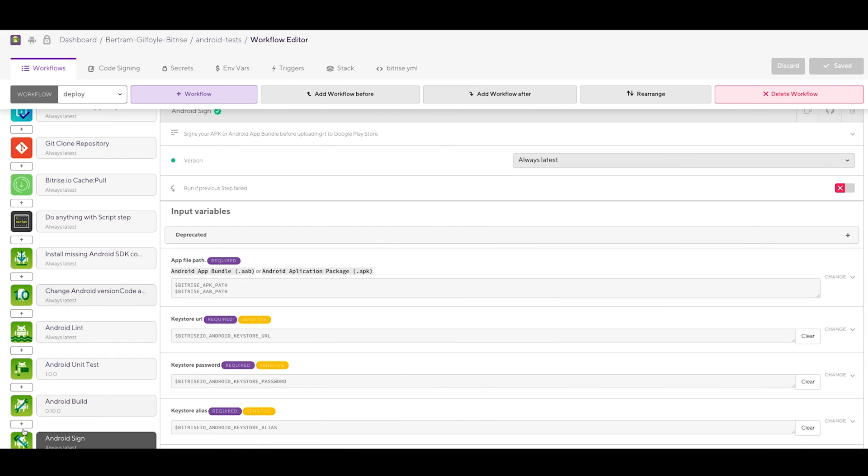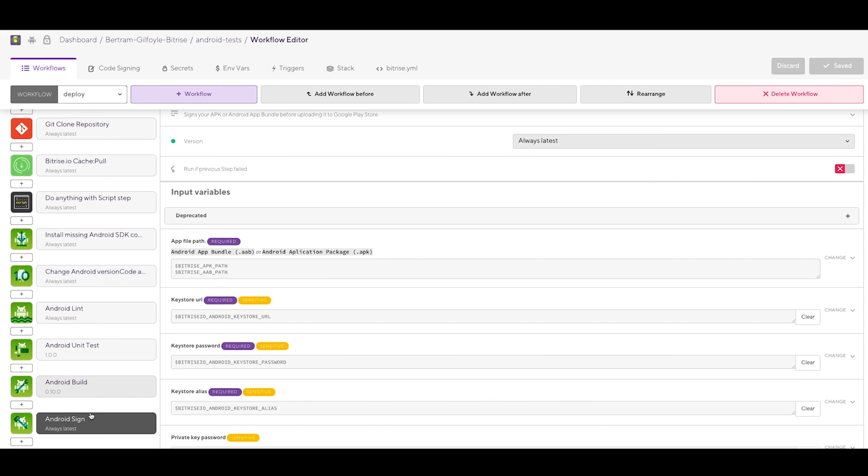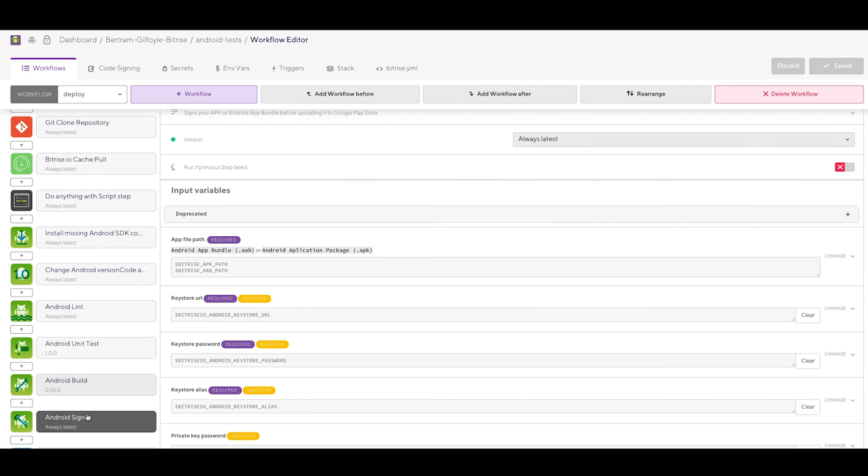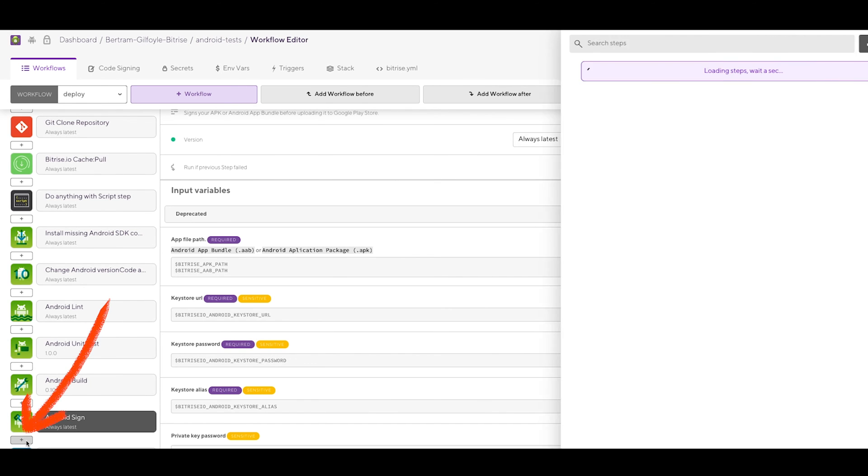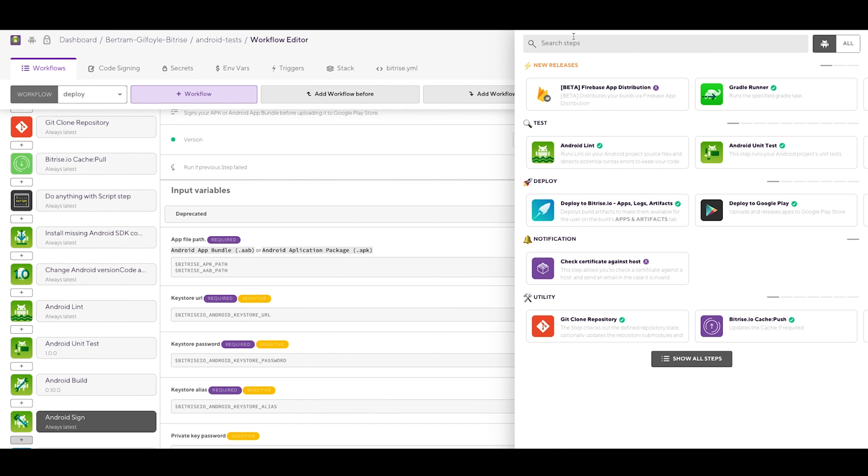Make sure to have this step right after a build step, for example Android build, and before the Google Play deploy step. If it's not there, add it to your workflow.